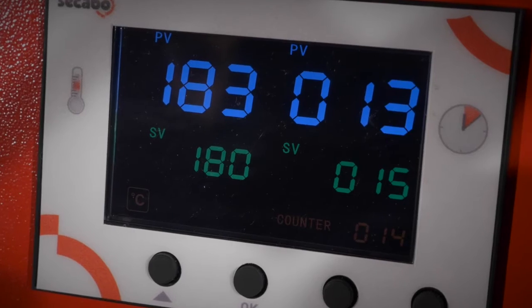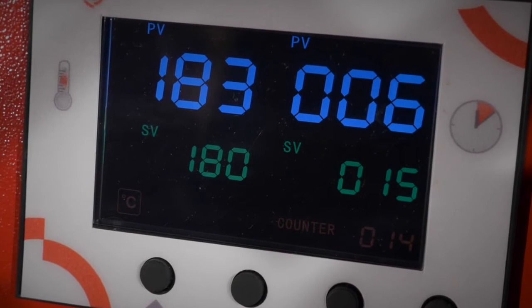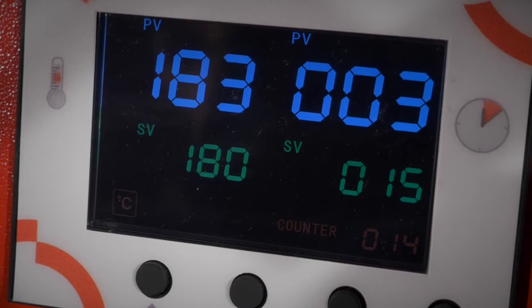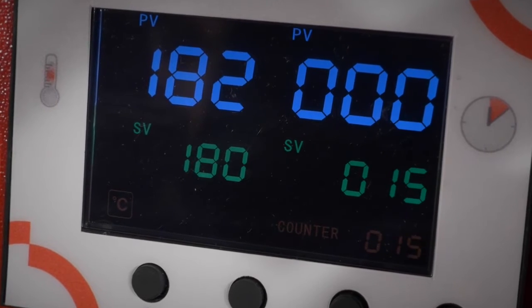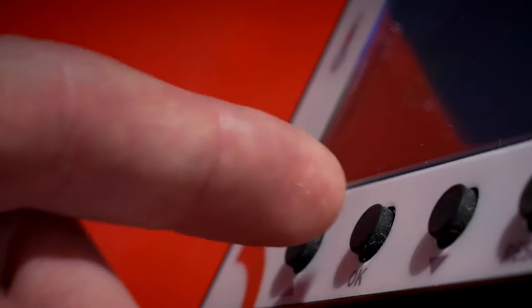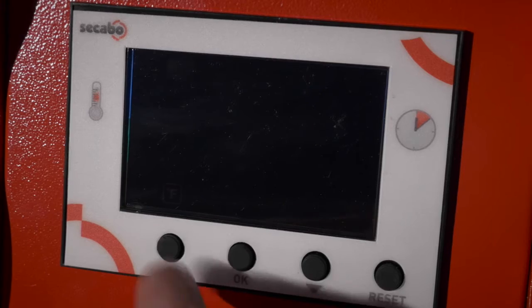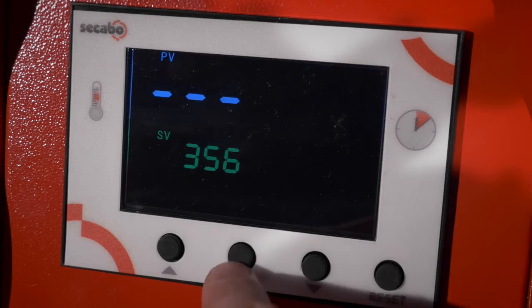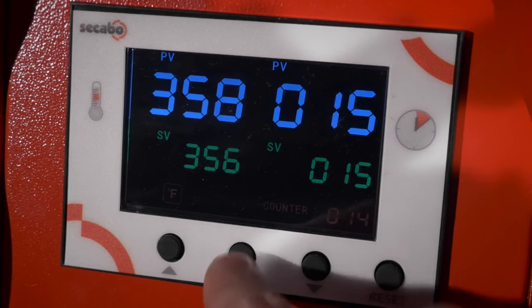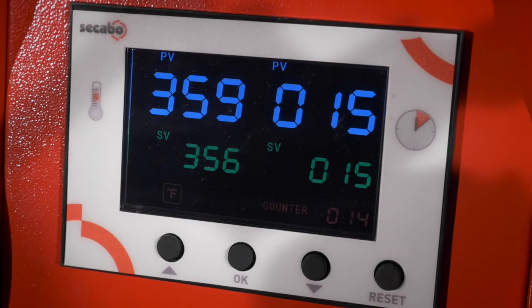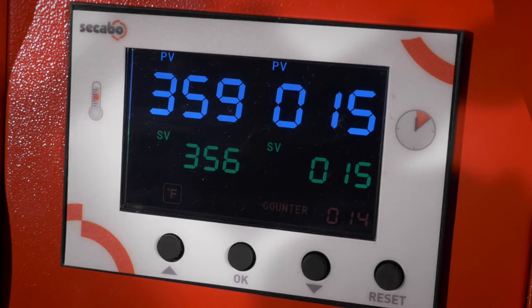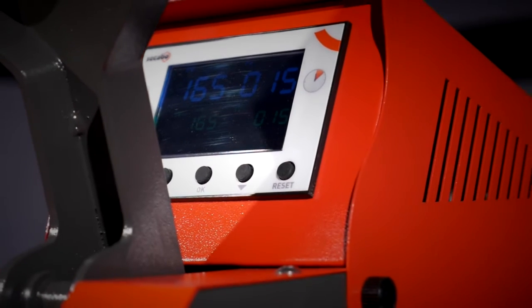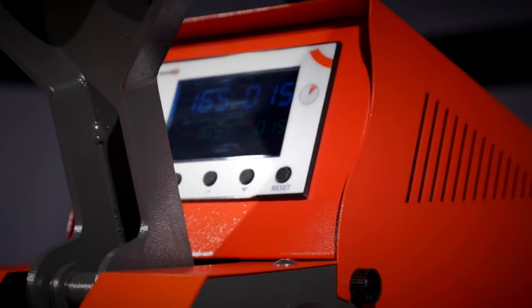The configured set values and actual values are each displayed for monitoring purposes. Users can switch between degrees Celsius and degrees Fahrenheit. A counter keeps track of completed transfers and can be reset to zero when required.